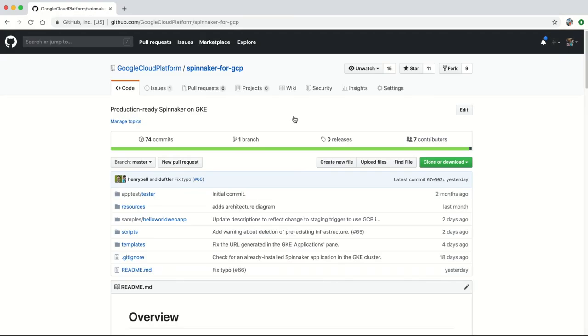You can try out the solution today. Just search for Spinnaker for Google Cloud Platform on cloud.google.com.